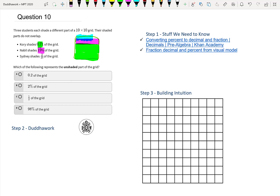The first step to solving any math problem is to understand the theory. The theory behind this problem is converting between percentages, decimals, and fractions. These are just different forms of the same number. So let's convert them all to a fraction over a hundred.